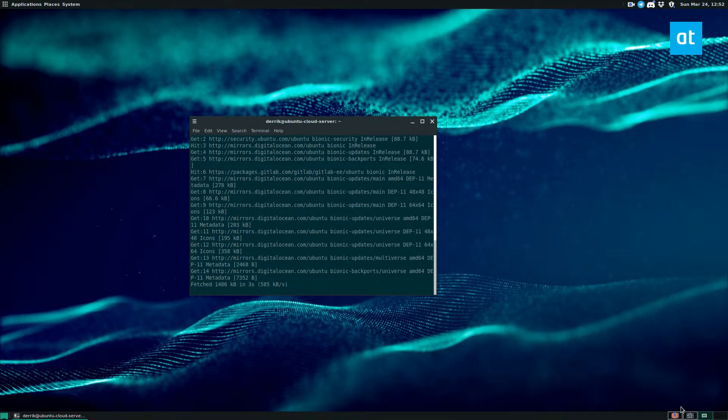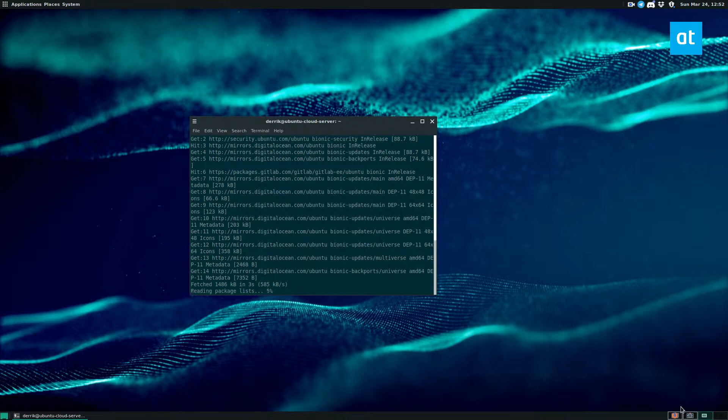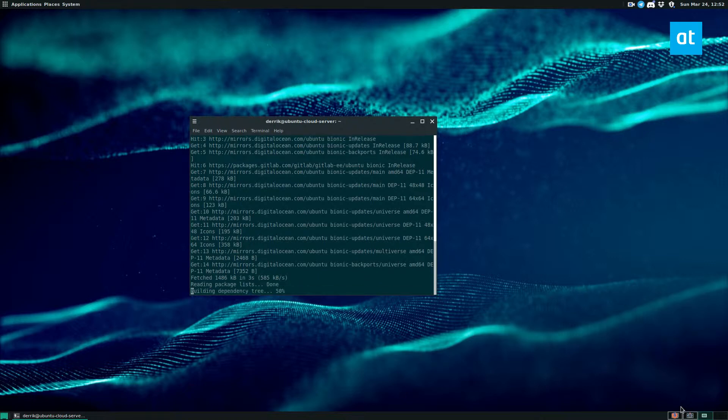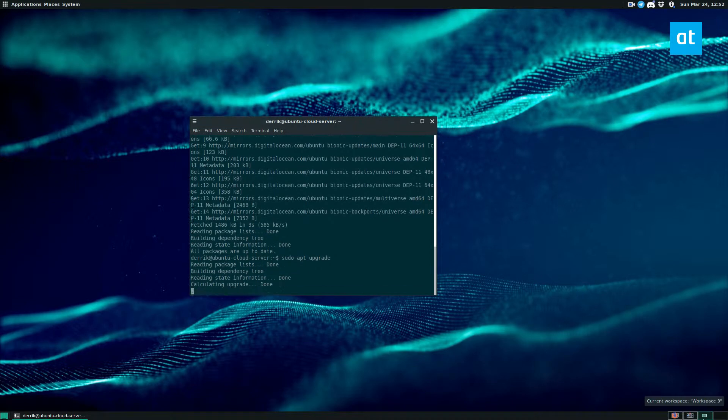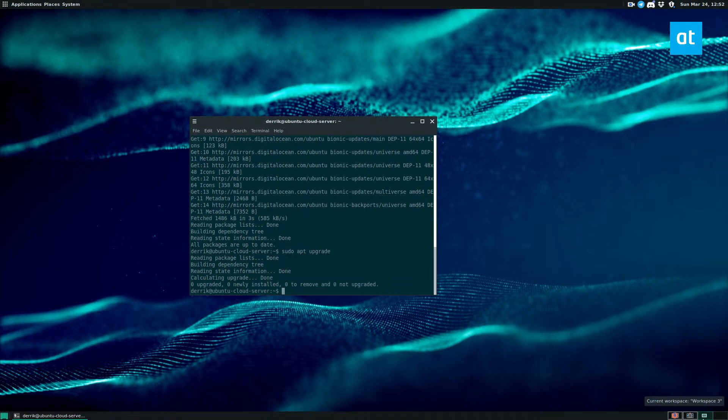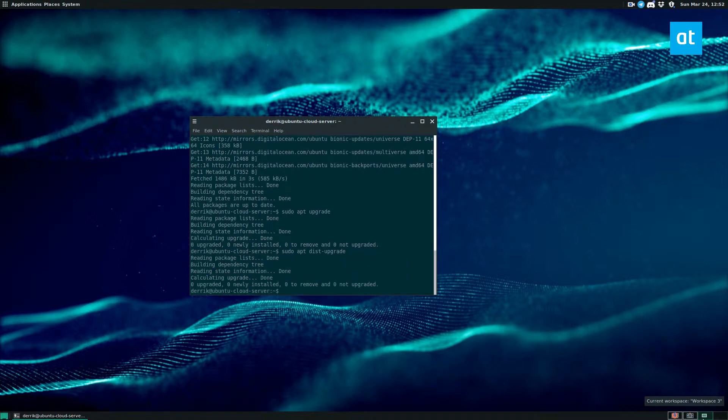And then after you do the update, you can install with the sudo apt upgrade command. sudo apt upgrade. And then we need to do sudo apt dist-upgrade. Everything is up to date. I didn't have anything that needed to be installed.